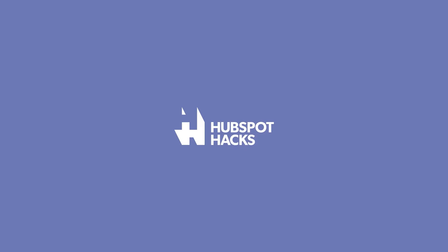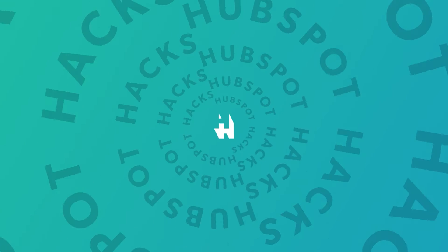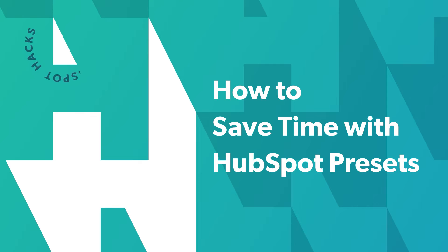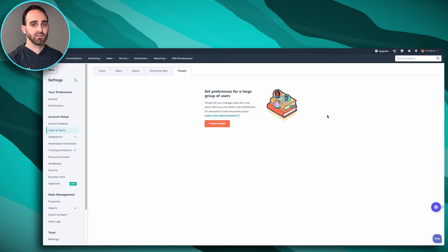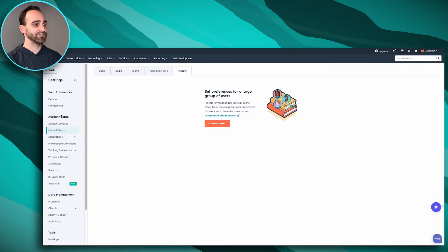Welcome to HubSpot Hacks where we help you get more out of HubSpot. The first thing you want to do is log into HubSpot and then click the settings gear icon towards the top right, and then on the left-hand side navigate to Users and Teams under Account Setup.